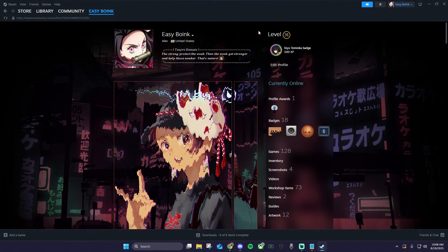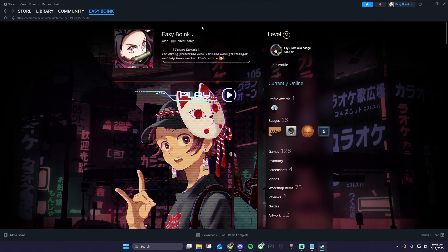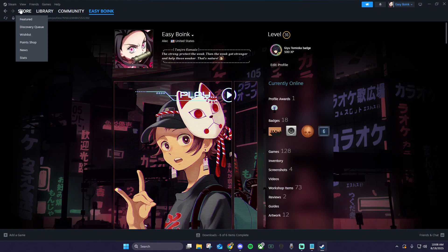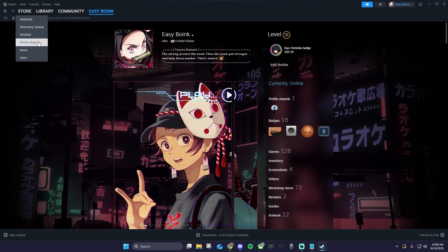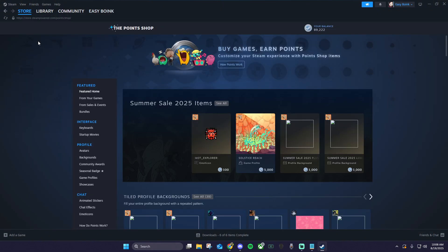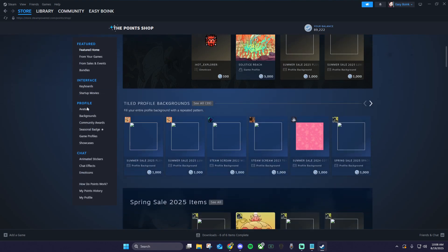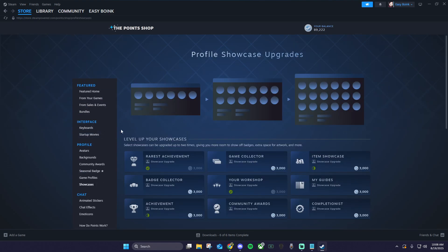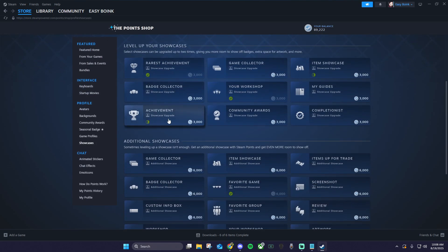If you are level 10, open up Steam and hover over store, click point shop, and find showcases on the left.